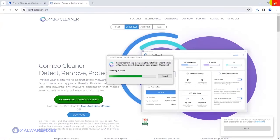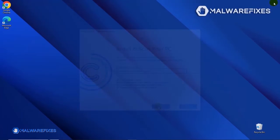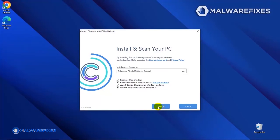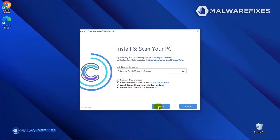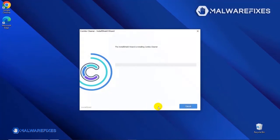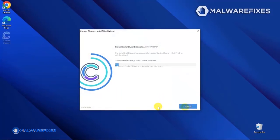During the initial setup, please run the installation procedure in the default settings. After completing the installation wizard, click Finish to launch the ComboCleaner program.